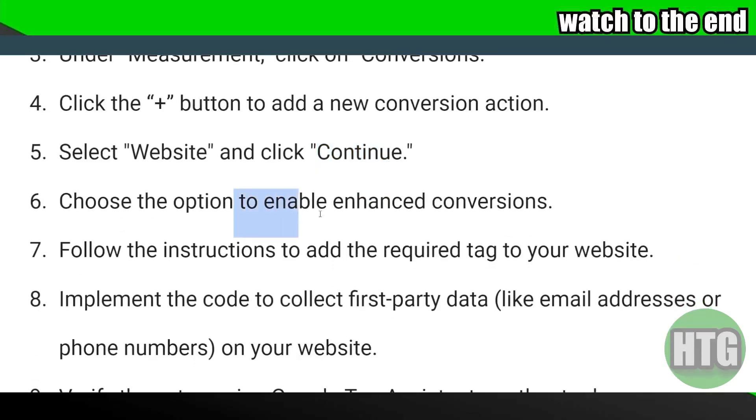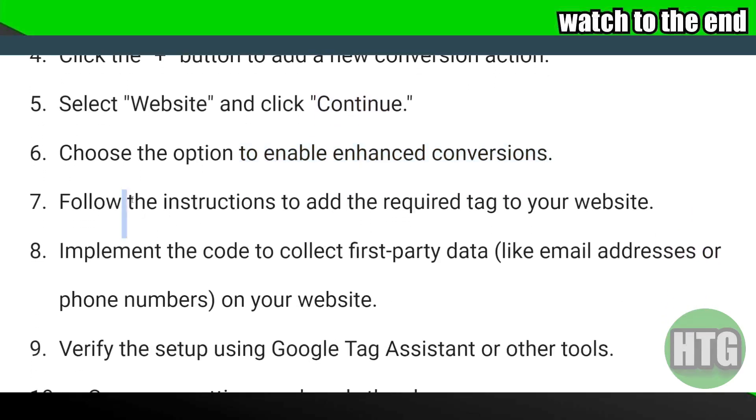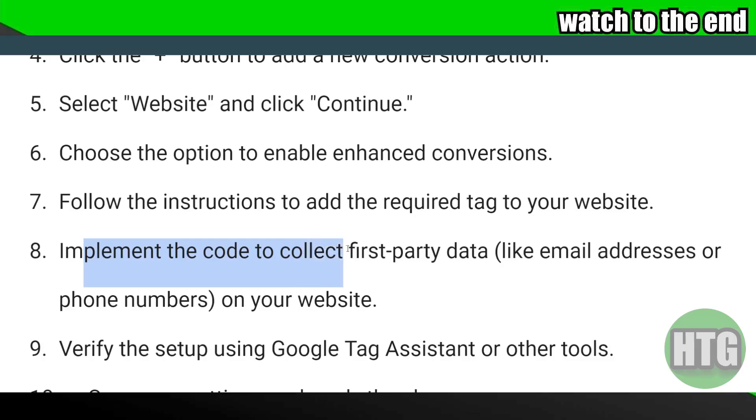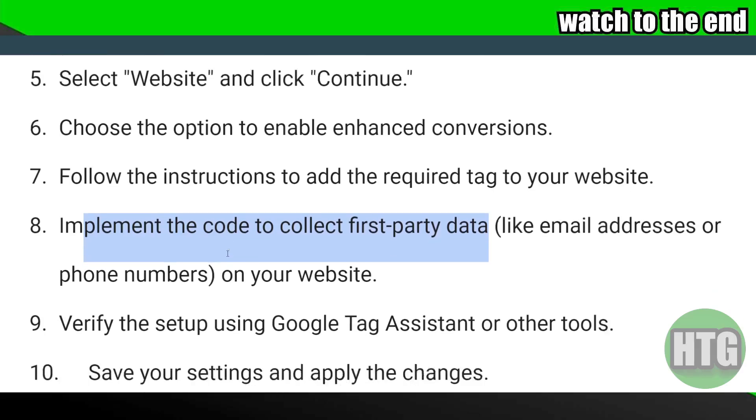Then choose the option to enable enhanced conversions. Now you simply have to follow the instructions to add required tags to your website. Now you just have to implement the code to collect first-party data on your website.